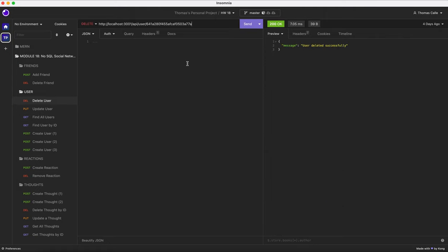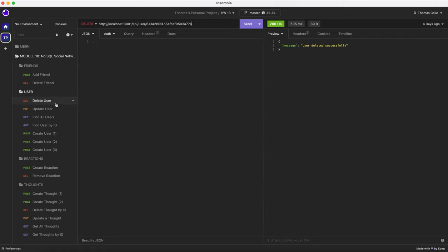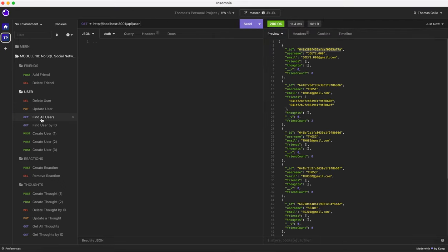Now I have to test the delete user. I'm gonna copy this, go to delete user, paste it here, and click send. User deleted successfully. Just a reminder, this was Joey. So when I click send, we will no longer see Joey 2.000. And just like that, he's gone.